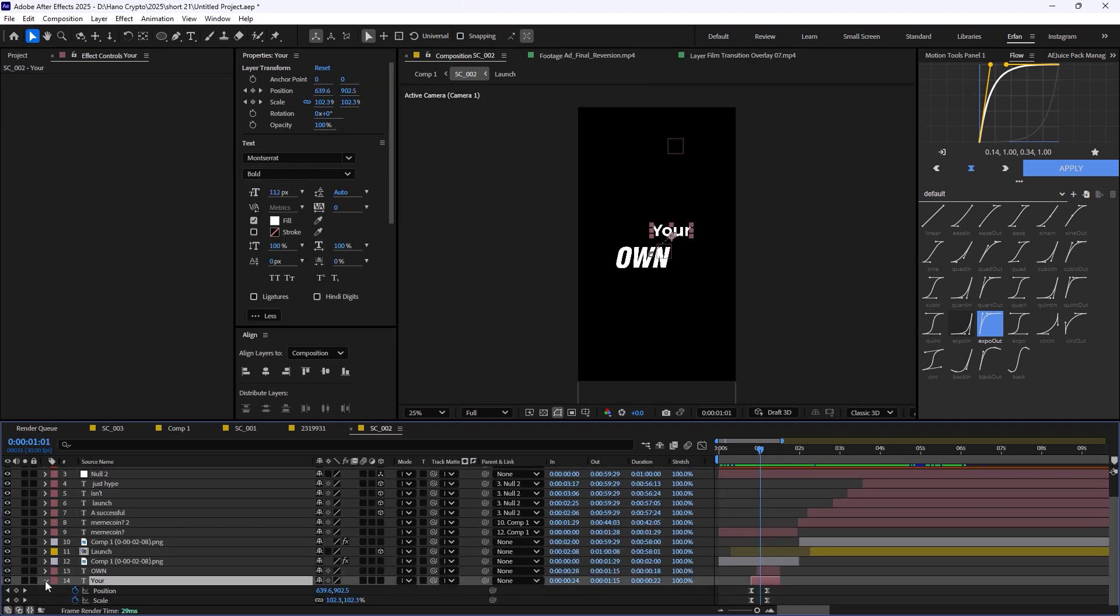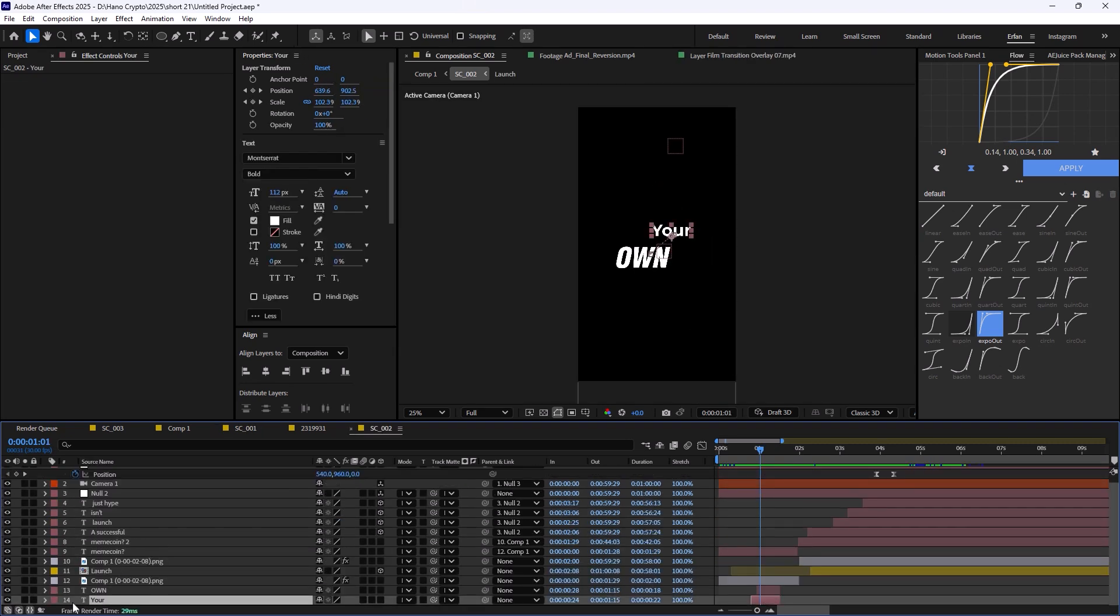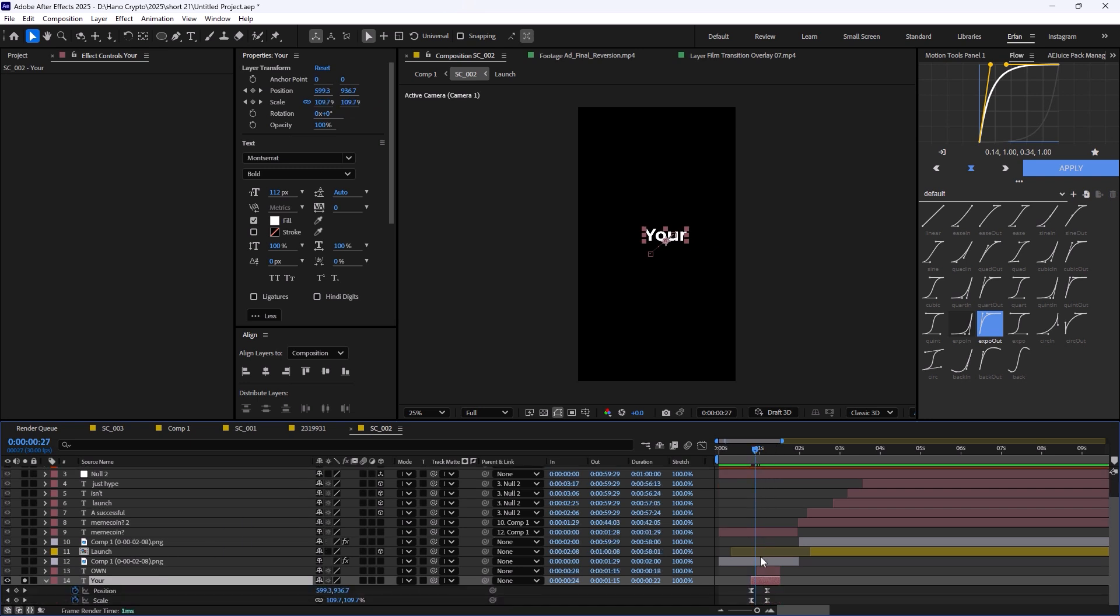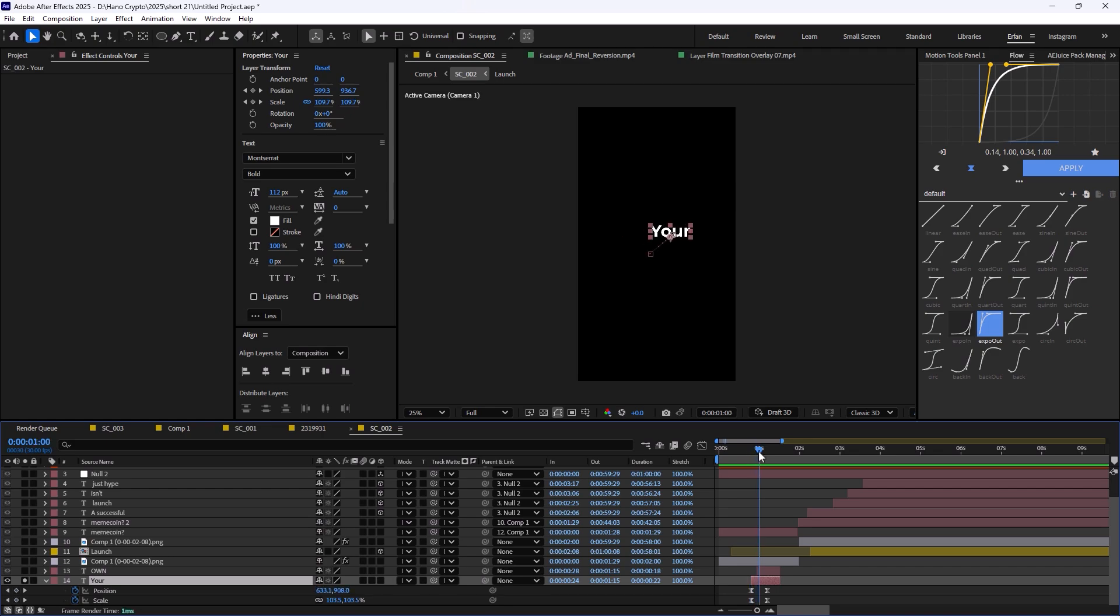This video is a breakdown and it's not a full tutorial. It's good for those who know the basics. Even though this entire animation was done with the basics, scale and position keyframes, I think everyone can follow. Now let's begin.